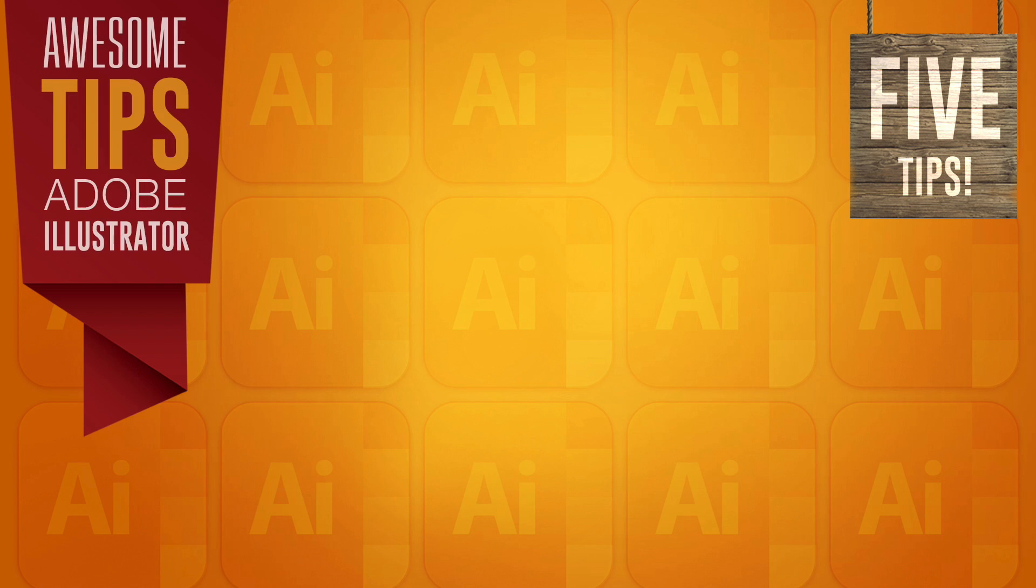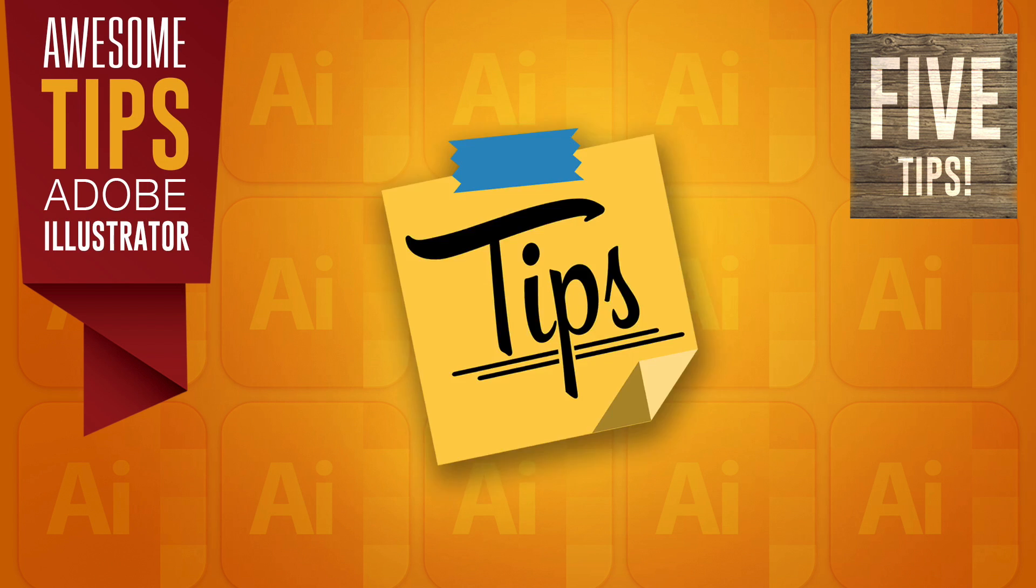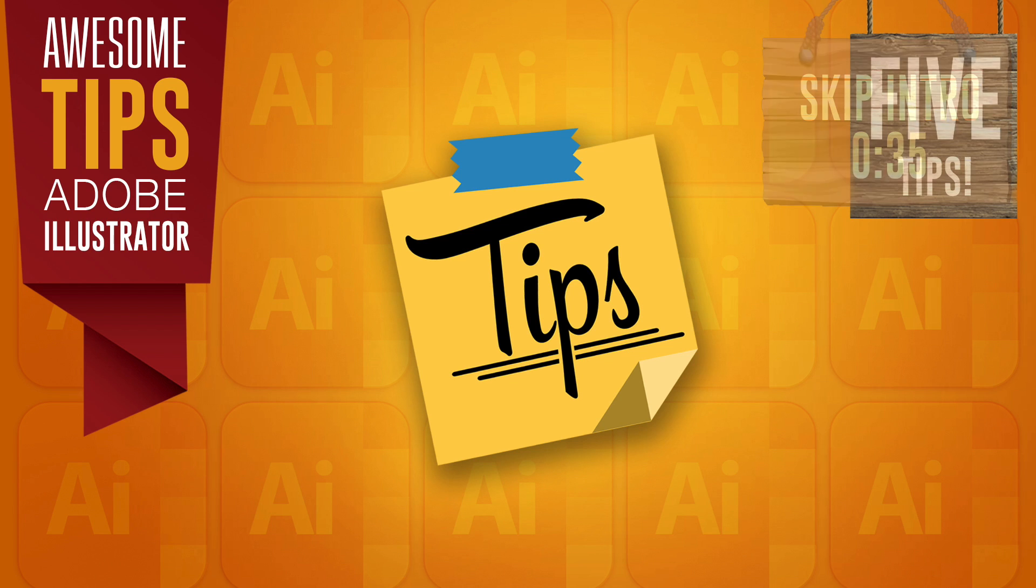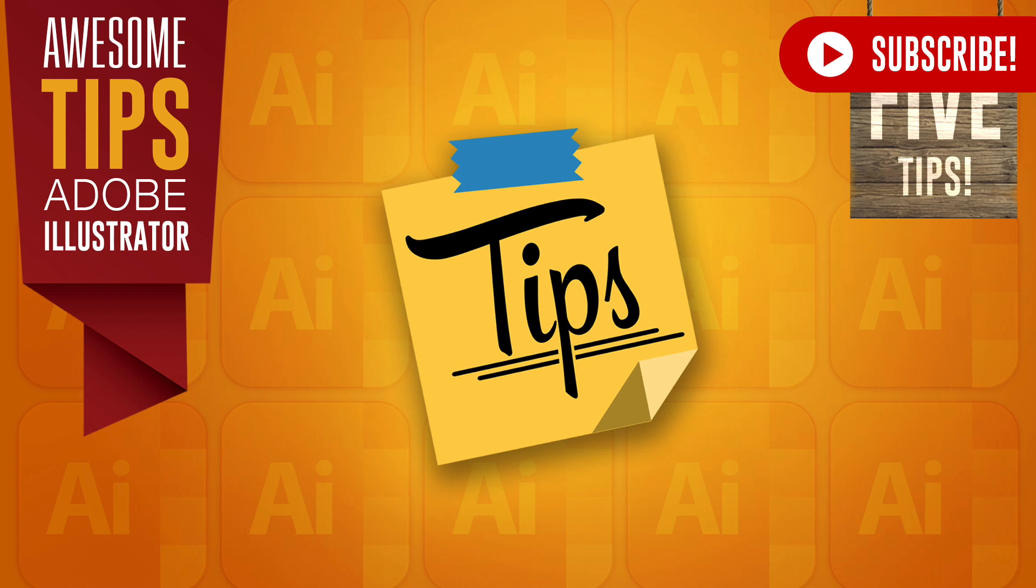Today I have 5 awesome Adobe Illustrator tips that are sure to help you with your graphic design workflow. You can move to the time card in the corner to skip the intro. And if you do enjoy my content, remember to subscribe for 4 weekly graphic design uploads.